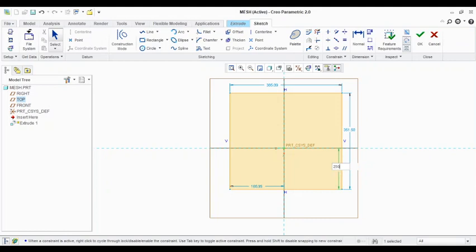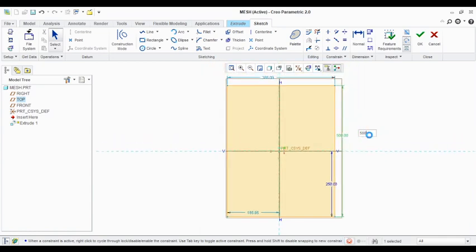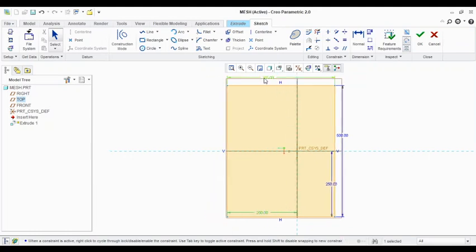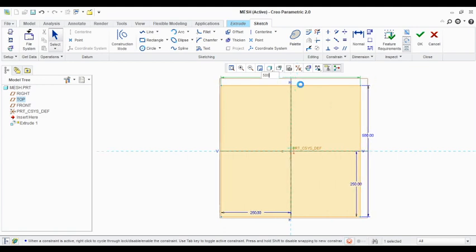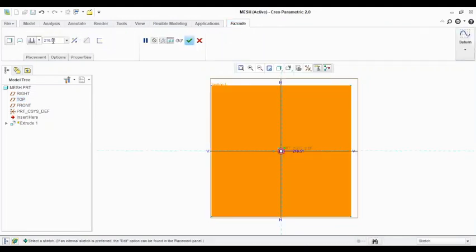250 here, 500 by 500 rectangle we are going to create. Once we create this rectangle, next task is that we need to create the thing which you want to pattern.